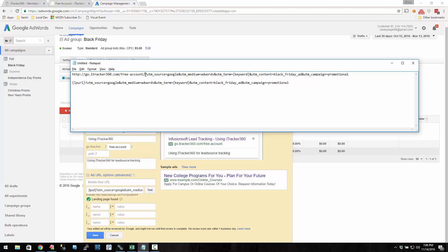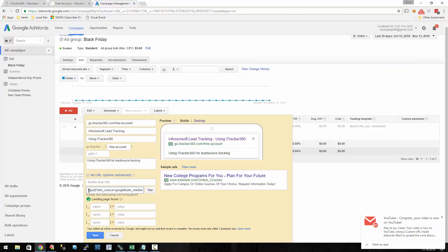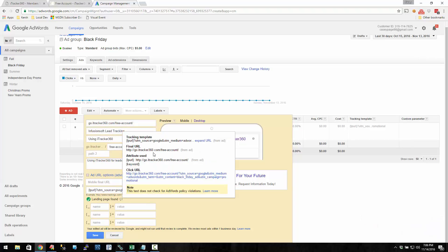By doing that, we've basically replaced the landing page URL here with a landing page URL tag, and then here's the tracking data. So we took this, pasted it into the tracking template, hit test, clicked on this, and here's the resulting URL that somebody would actually click on if they found your ad on Google.